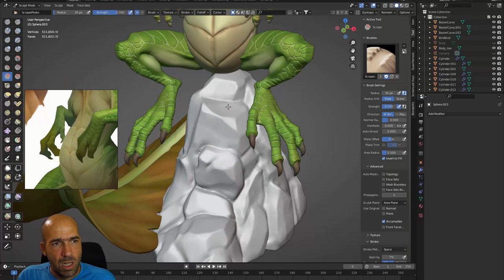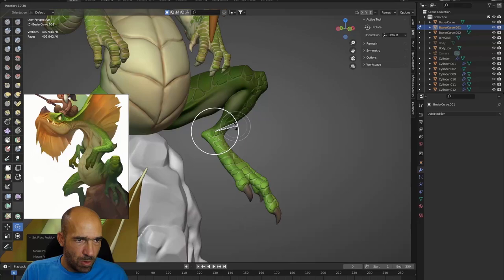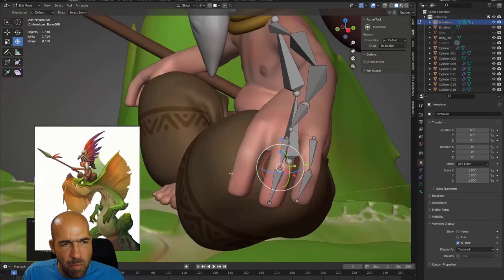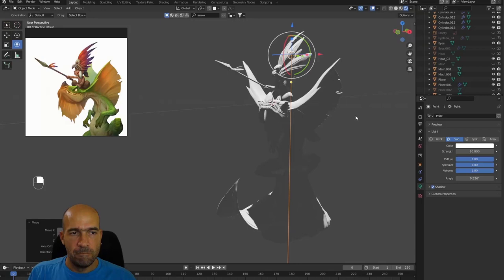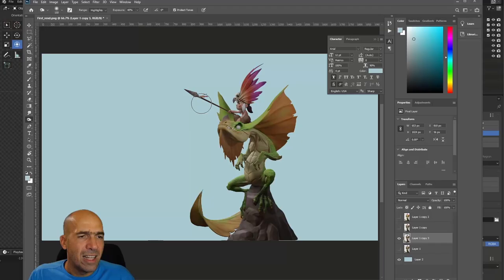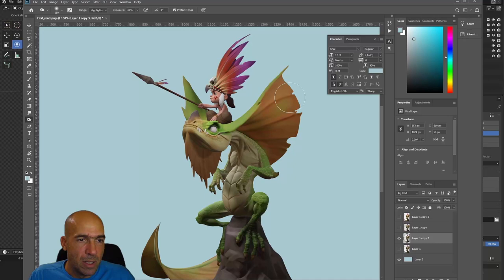We will spend some time working on the rock, since it's also an important part of the whole model. Then it will be time to pose the dragon and fix some problems. After that, we will easily rig and pose the boy's arms and fingers, matching the concept. At the end, we will add some lights, and I will explain how you can achieve a nice render of your models — even a turntable video with a transparent background.